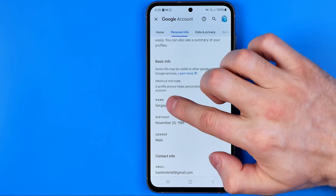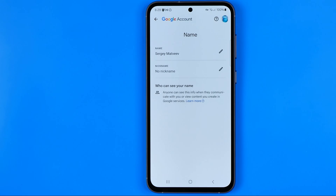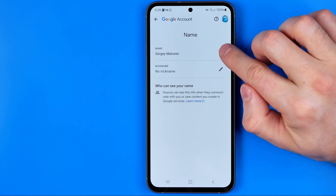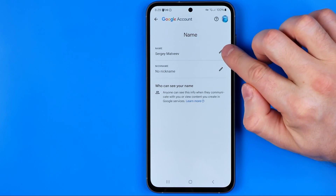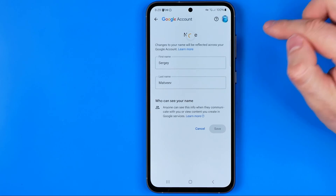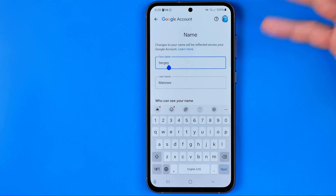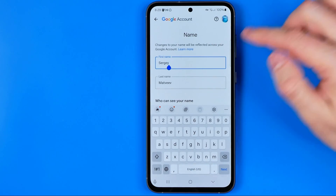Here we need to tap on our name, and on the next step we'll be able to change it. By tapping on this pencil icon we can edit our name as regular text.